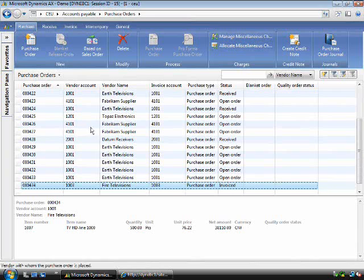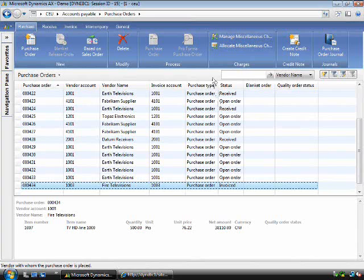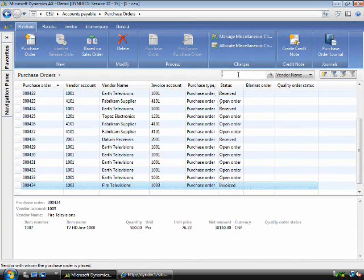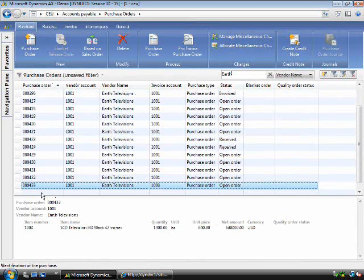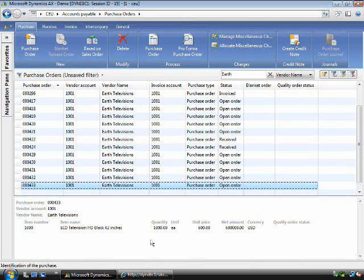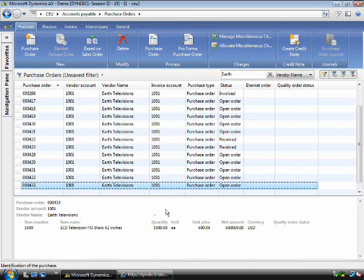Now that I have navigated to purchase orders, I can start my work using the new list page concept. You can see from here I can see the status of all my orders and I can filter and find orders that I might be interested in. We are also introducing the new concept of a preview pane. The preview pane saves time by presenting key information about the order to avoid having to drill down further into the system.